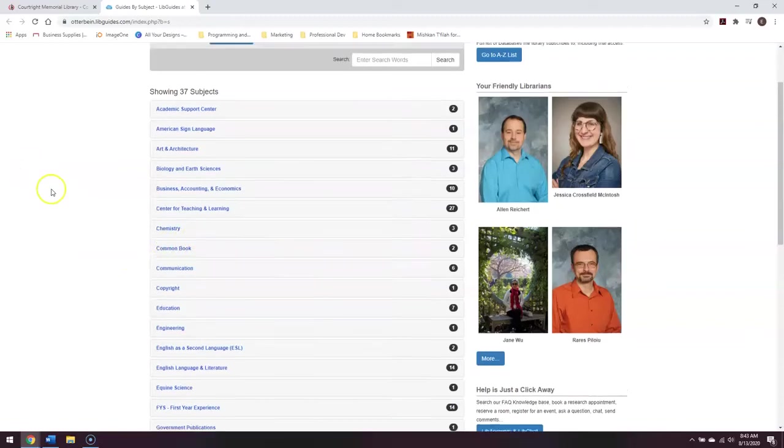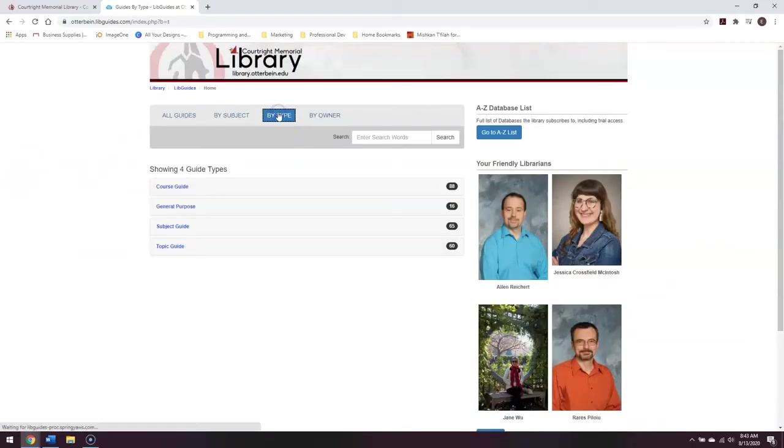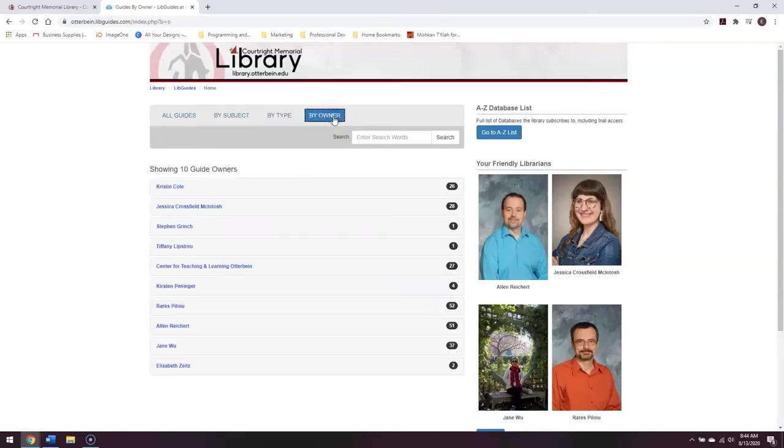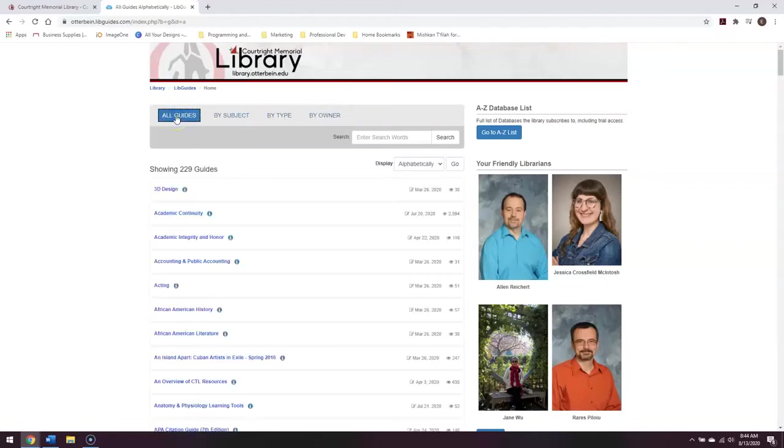You can also switch how this page is organized. You can organize it by type, which makes the categories much broader. You can also organize it by owner. This may be useful if you're looking for something by your personal librarian. Finally, if you just want to see all the LibGuides that we have, you can click on All Guides.